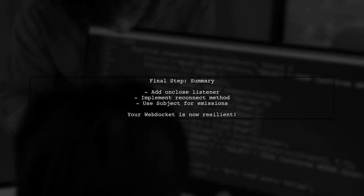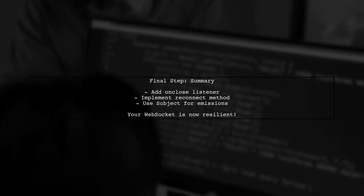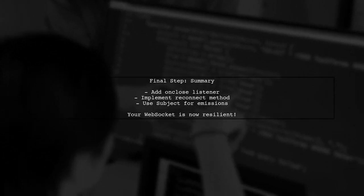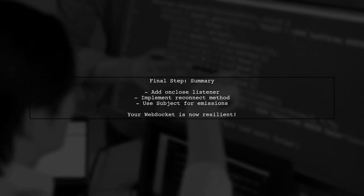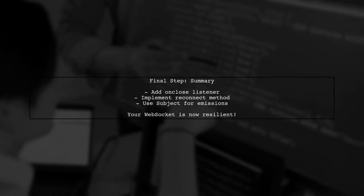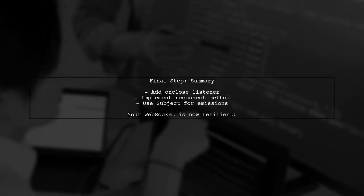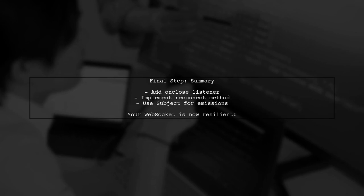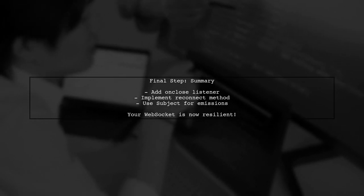With these changes, your WebSocket will now automatically attempt to reconnect when the connection is lost, ensuring that your application continues to receive data.